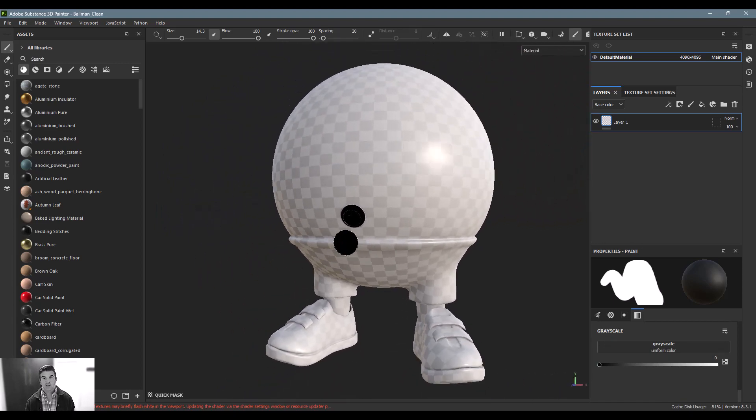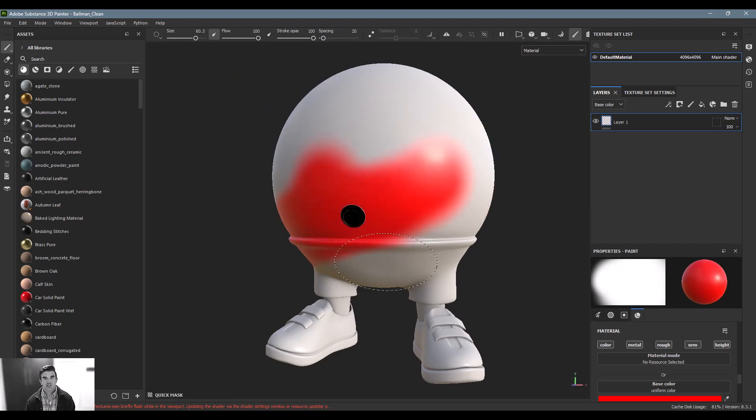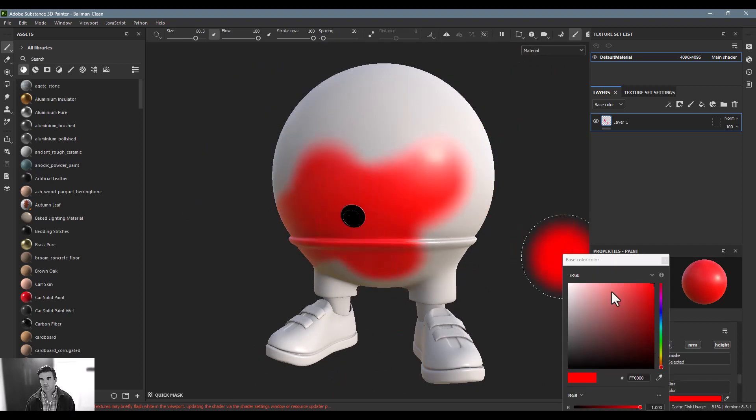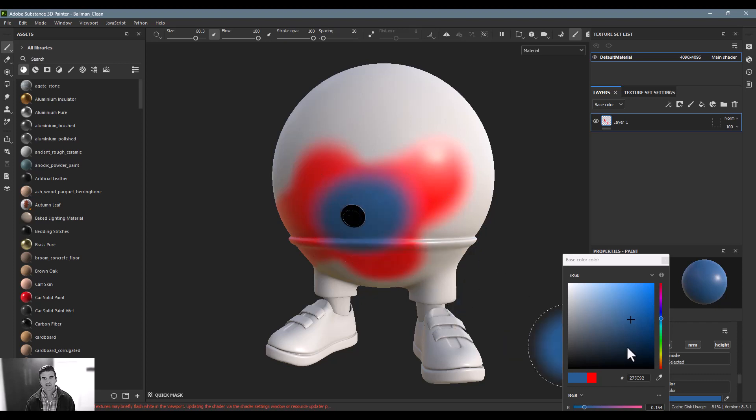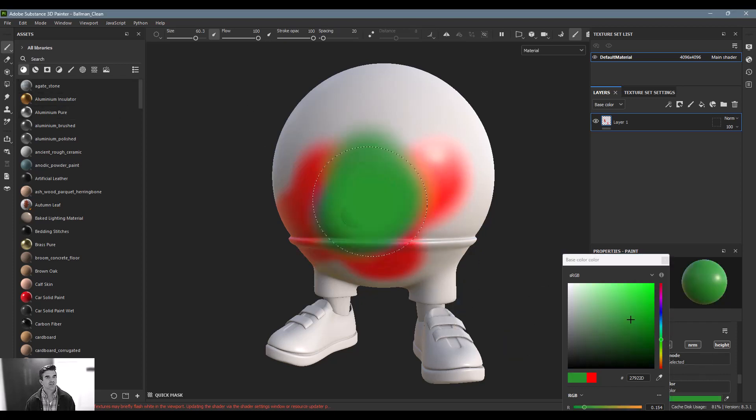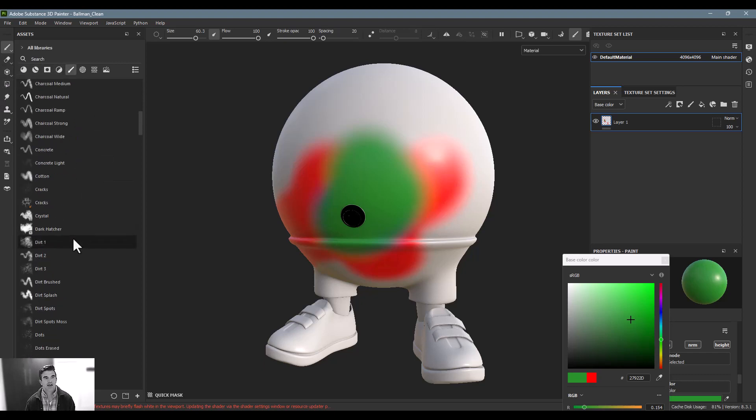So now that I have that, what I can do is hit the U key, as in underwear, and now I can start painting on this. You'll see that that appears black, and I can paint different colors. I can do different effects on it and it doesn't influence what's going on underneath there.